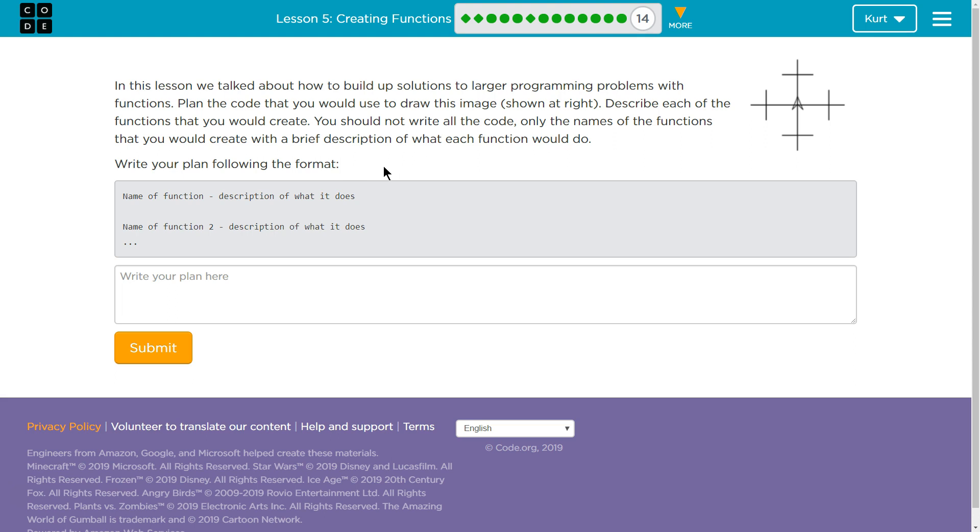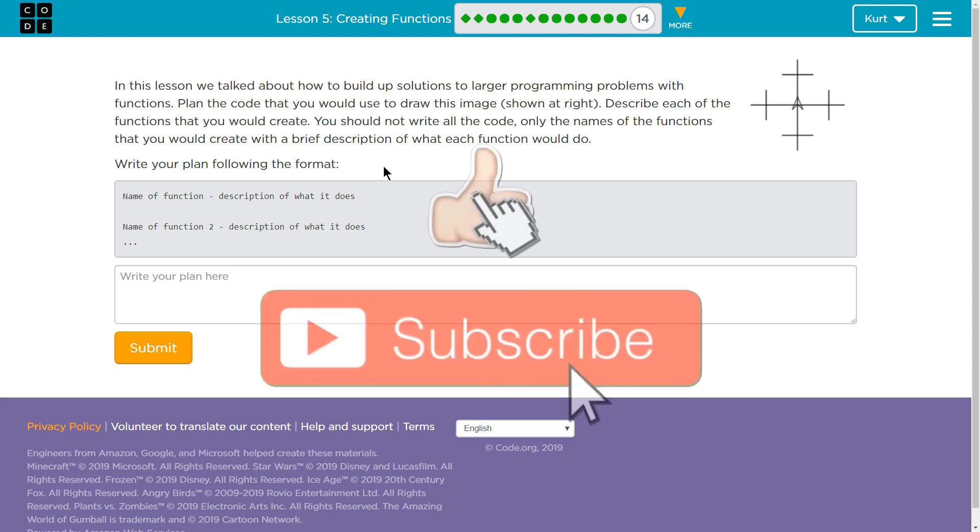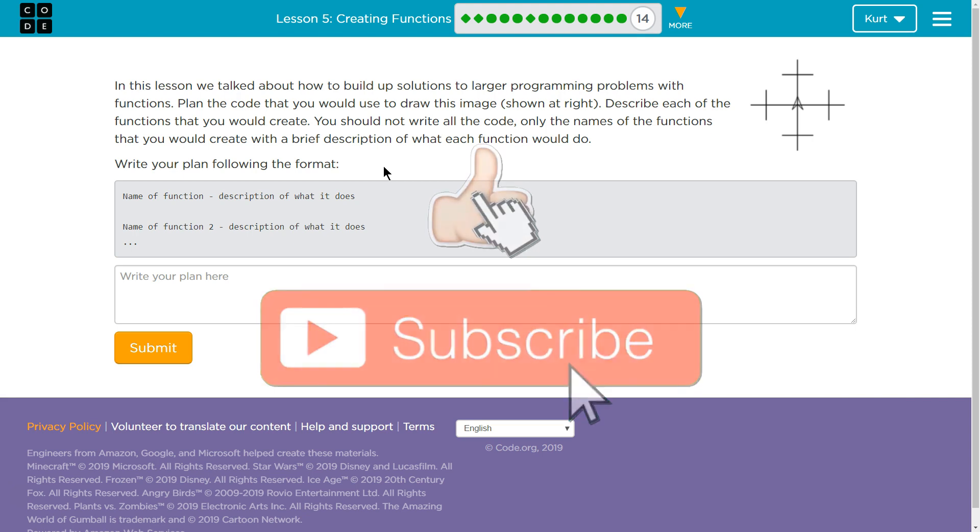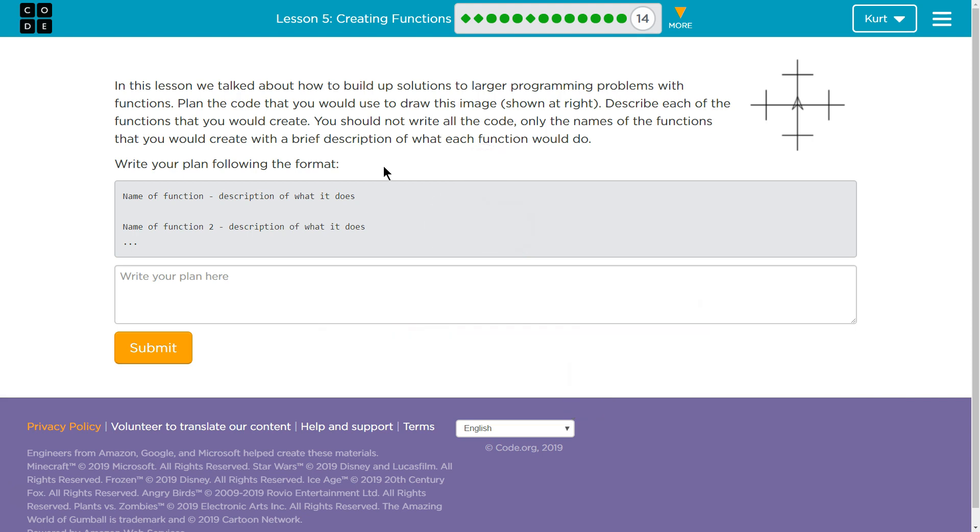In this lesson, we talked about how to build up solutions to larger programming problems with functions. Plan the code that you would use to draw this image shown at the right. Describe each of the functions that you would create. You should not write all the code, only the names of the functions that you would create with a brief description of what each function would do. Write your plan following this format: Name a function, description of what it looks like.